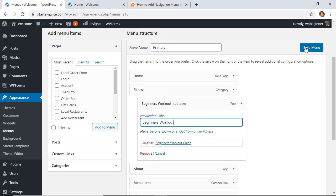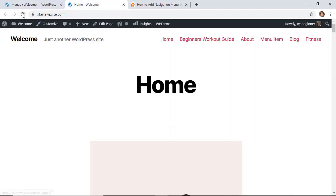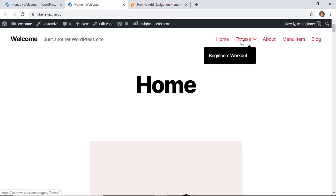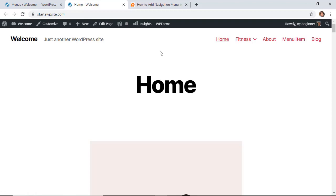Okay, now let's save it, and we're going to go back and refresh to see what it looks like. Oh great, that looks a little bit better - it's a little bit more consolidated. And you see when I hover over fitness, the dropdown for beginners workout comes there too.